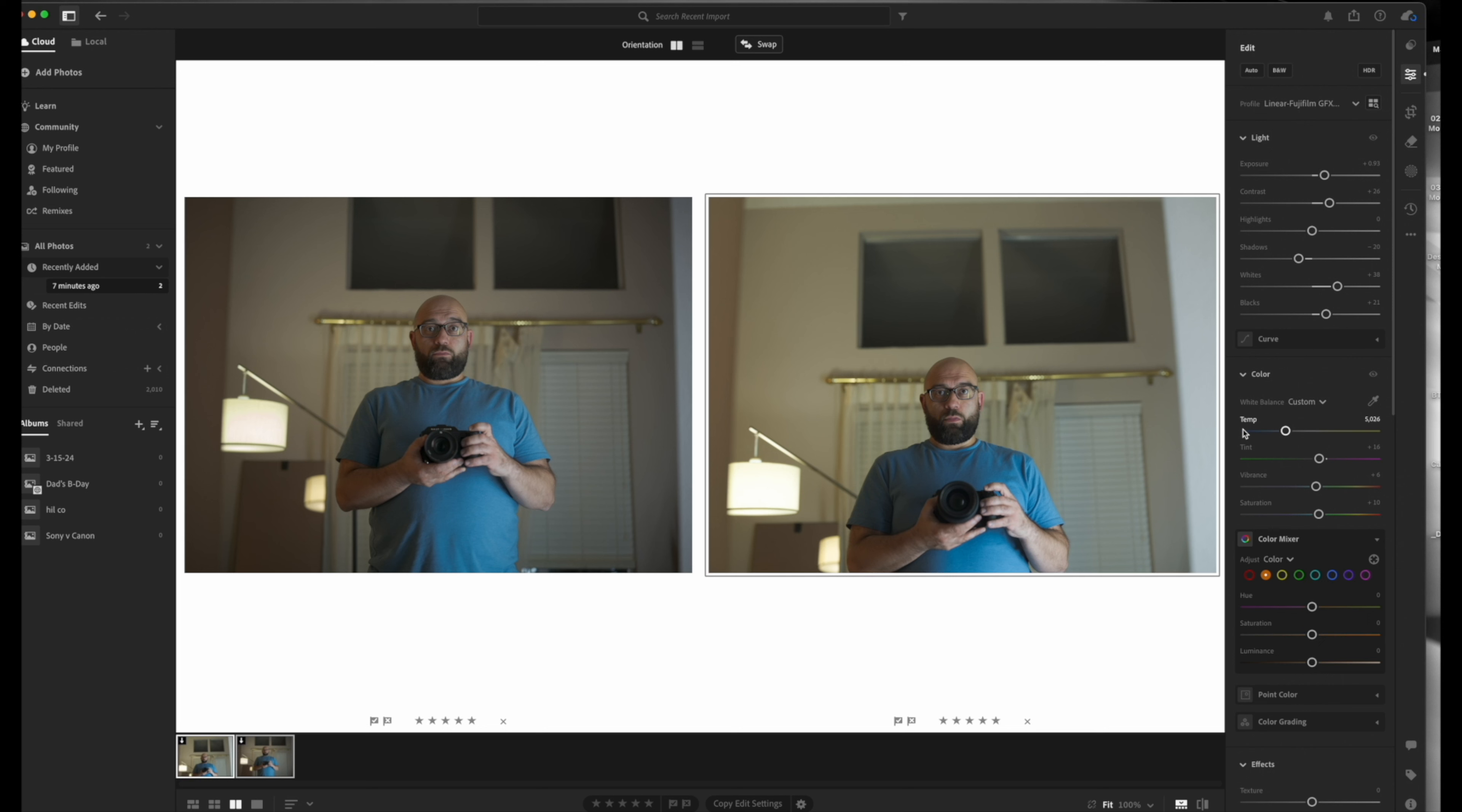Just for funsies, I applied this to a few more files. Can you tell which one is camera A and which one is camera B?